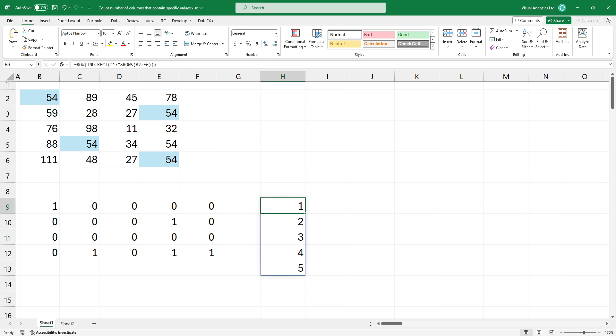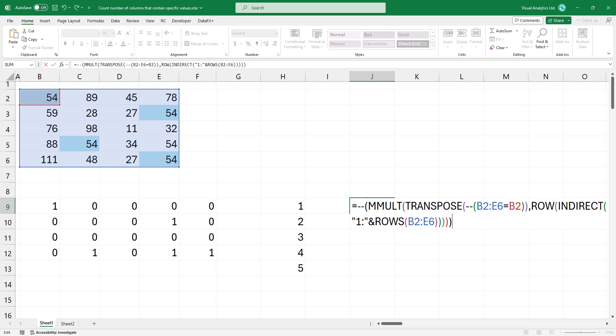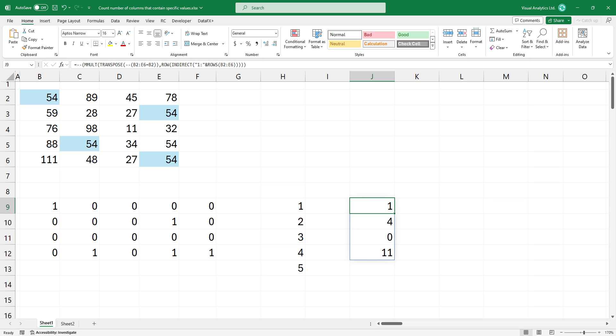Now apply a matrix multiplication on the two arrays. Matrix multiplication will essentially sum the ones in each column where the value in B2 appears. There will be a single column array where each row contains the sum of ones for that row.